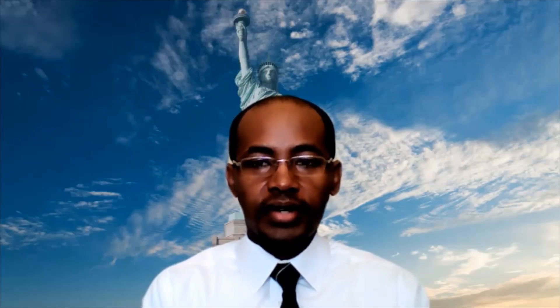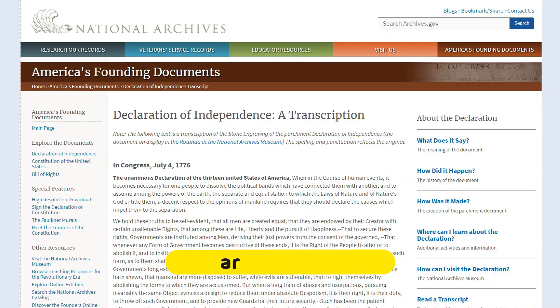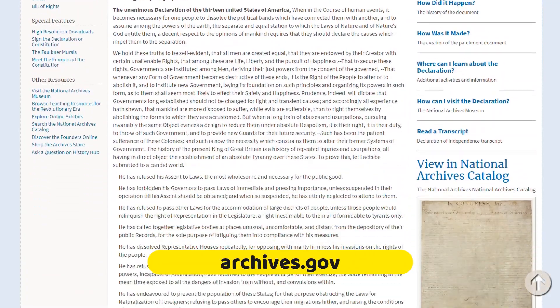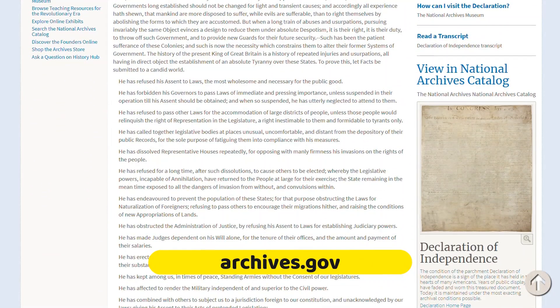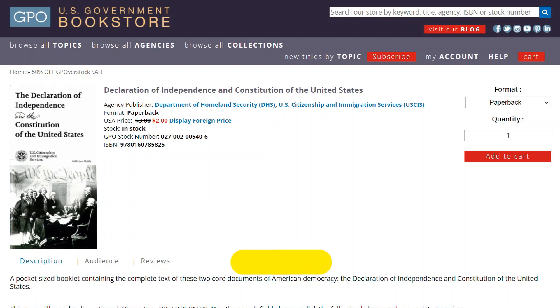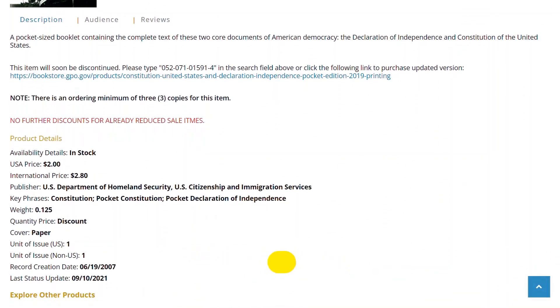To learn more, you may want to read the complete text of the Declaration of Independence at archives.gov, or you can order a printed copy of the documents at bookstore.gpo.gov.